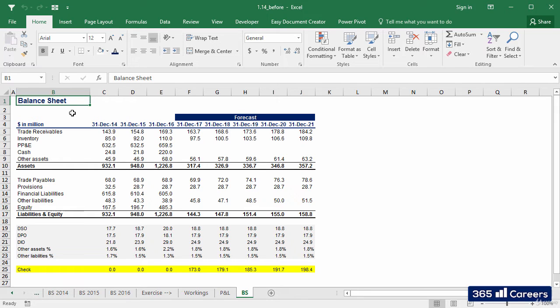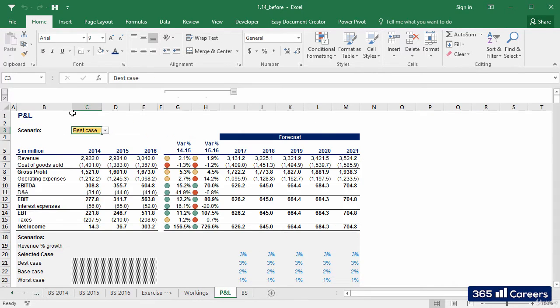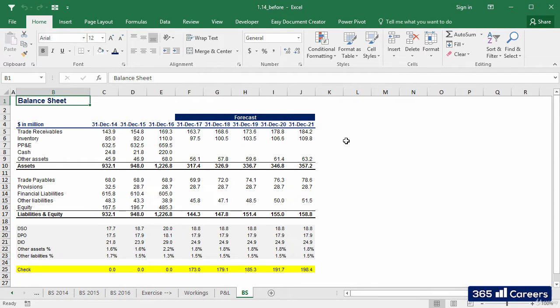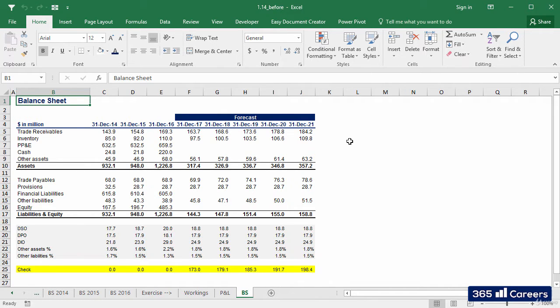We've done a great job so far. The P&L and balance sheet we've created look great. Our next task is to build detailed schedules for P&L and balance sheet items that are more difficult to forecast.